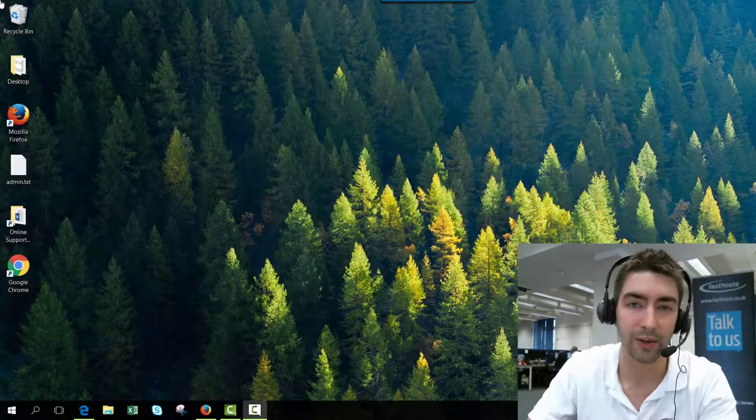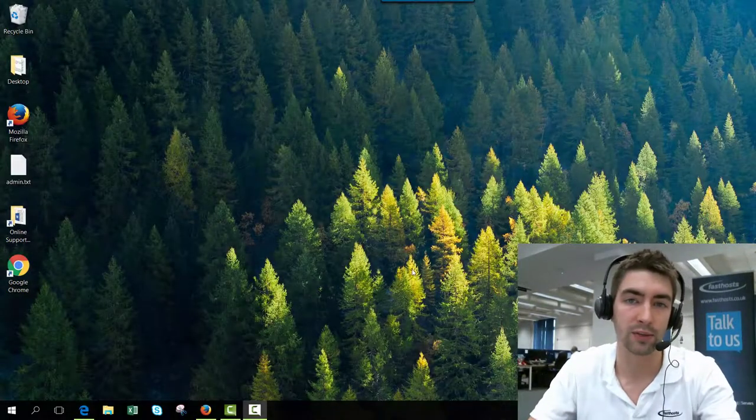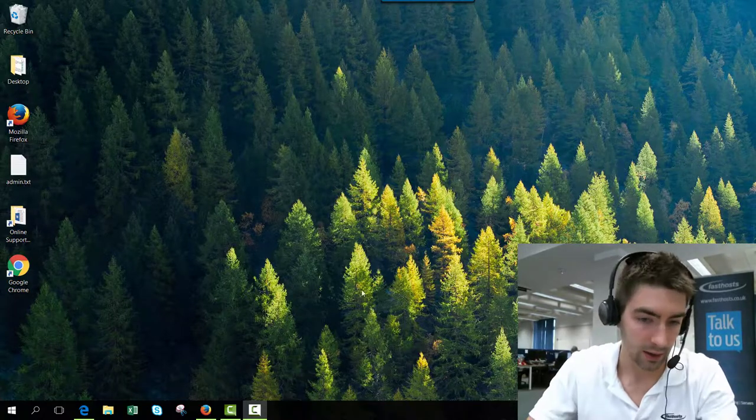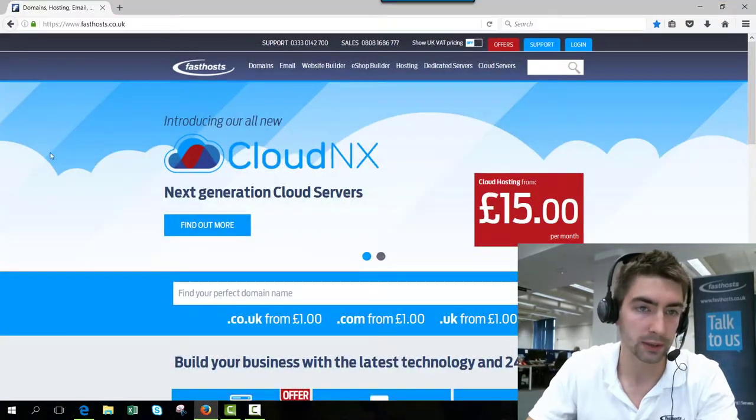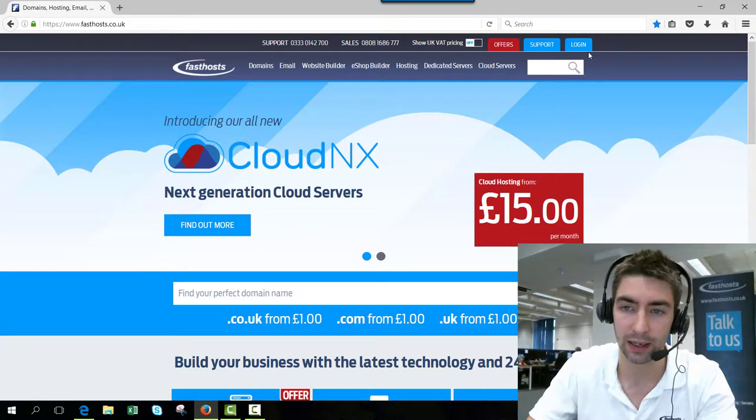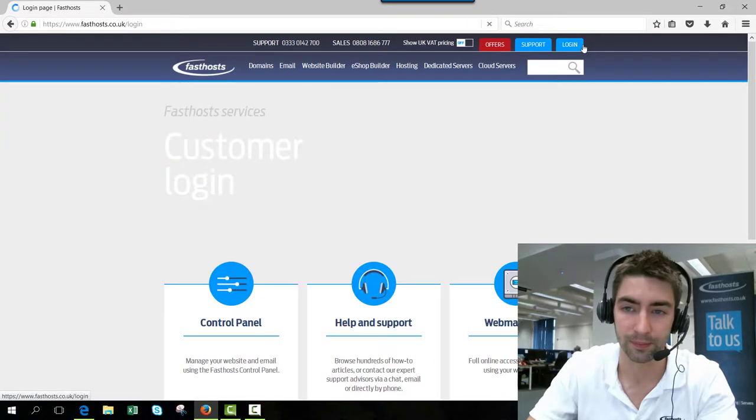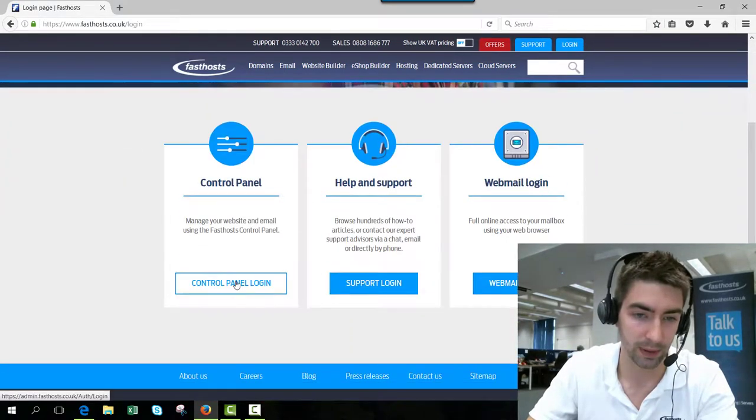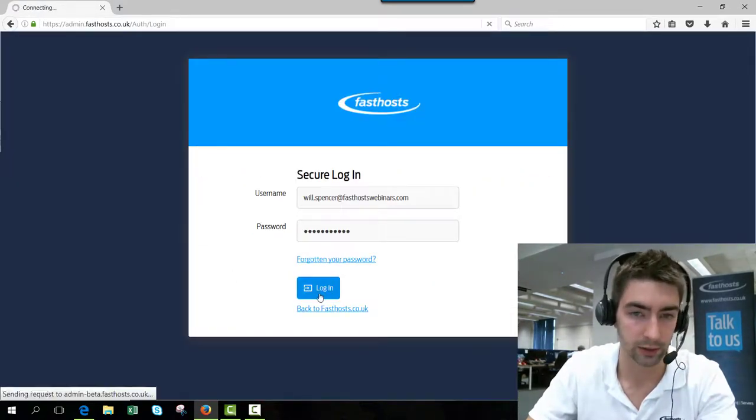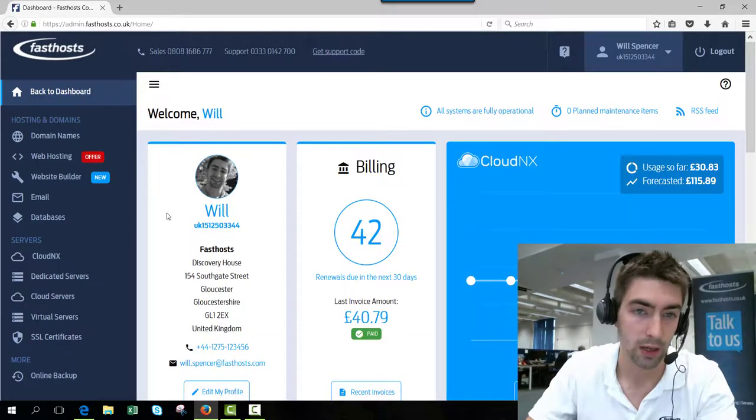Hi and welcome to this short video on how to change your database passwords through your FastSpace control panel. To start, we need to log into our control panel, so go to fastspace.co.uk and click login. From this screen, go to your control panel login and just log in using your usual username and password.